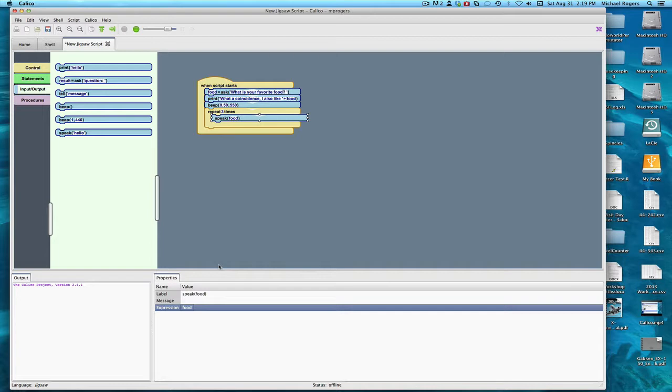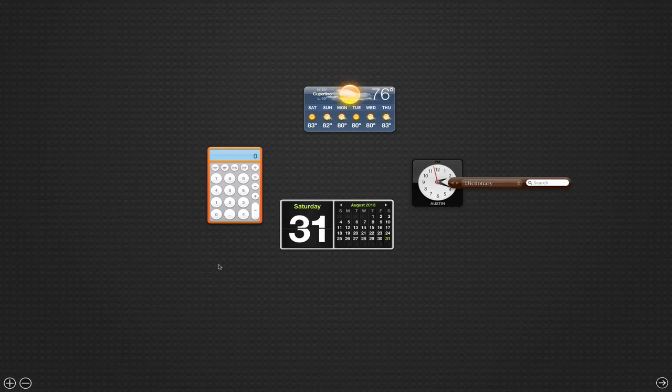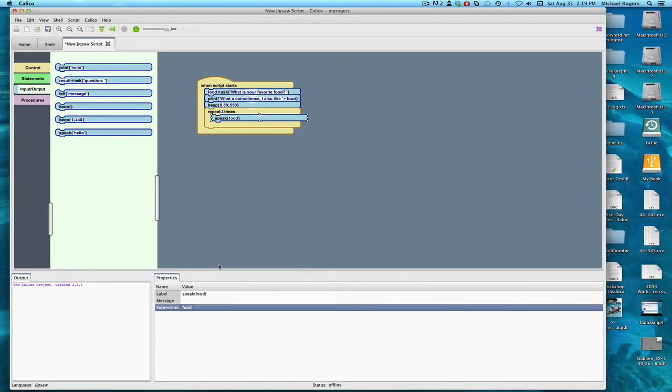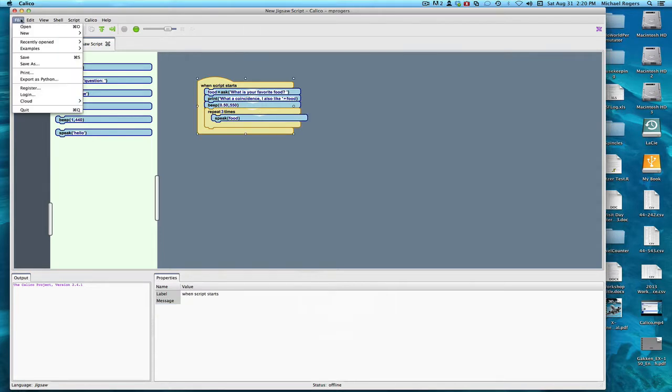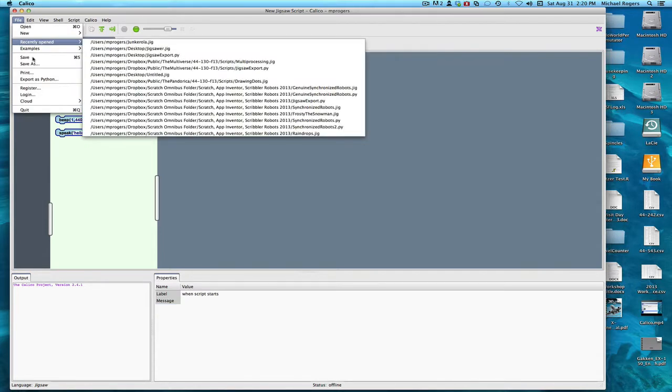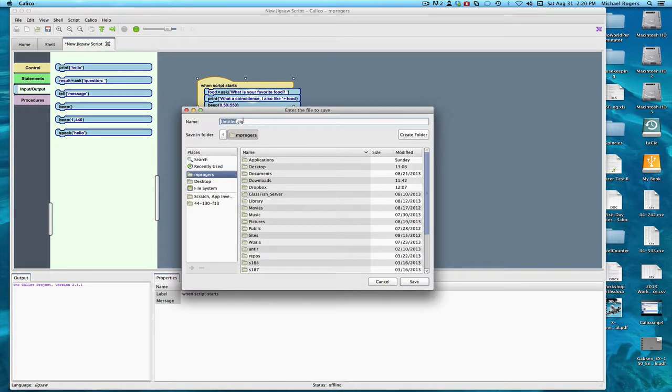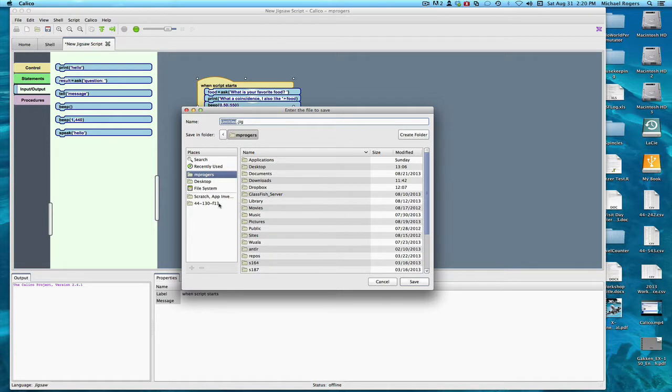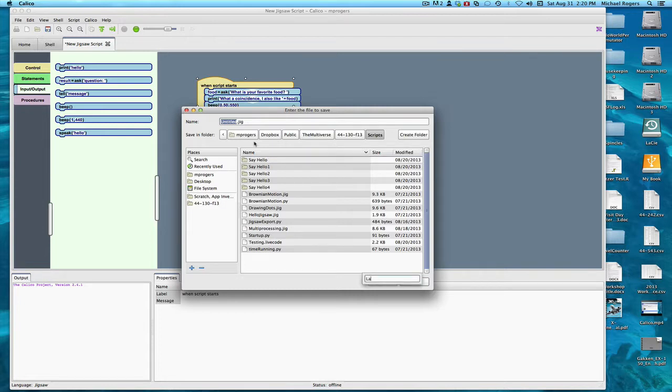Let's hope this happens. I'm going to try and make the volume sufficiently high so you can hear it. Now, I haven't saved the script. I could go under file and choose save, or I could simply click on this. When I click on this, it's going to save it. I'm going to put it in my scripts folder so I can put this on the web page for you, and I'm going to call this labordaylabors.jig and save it.